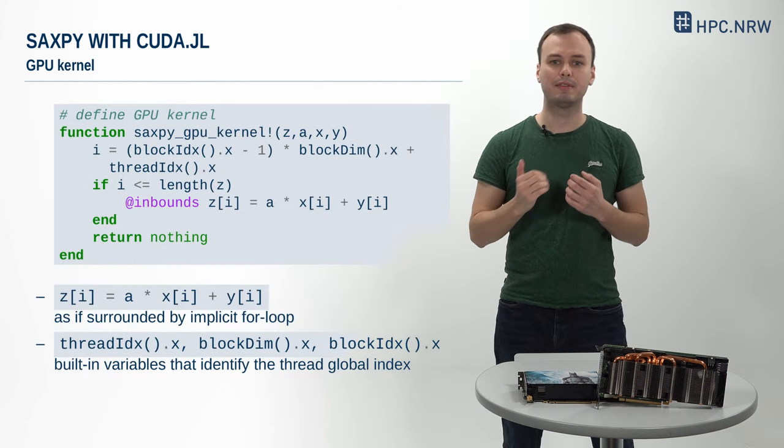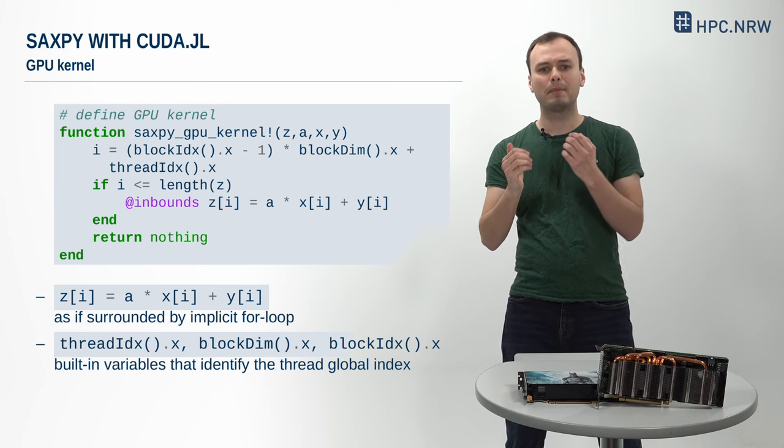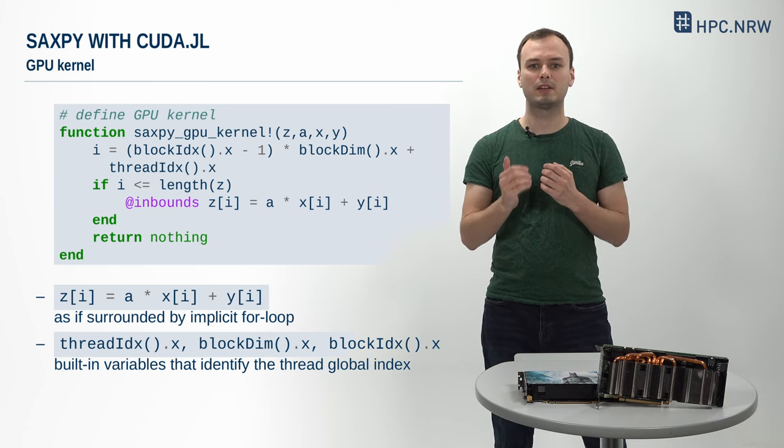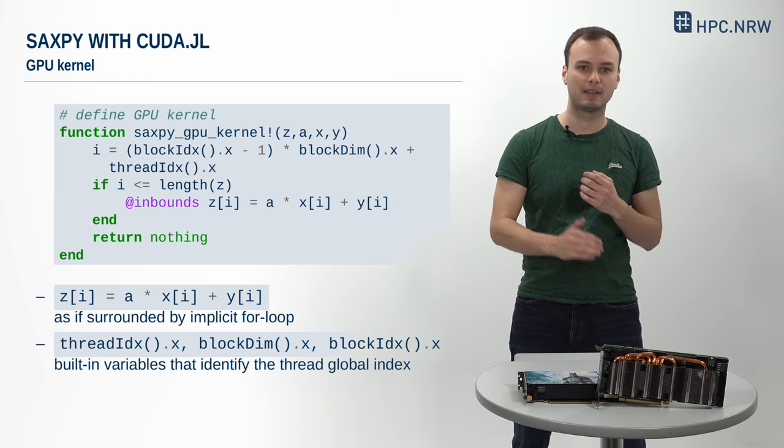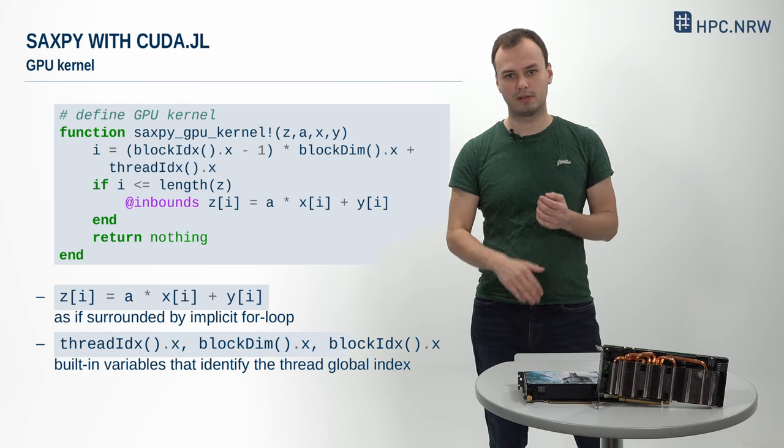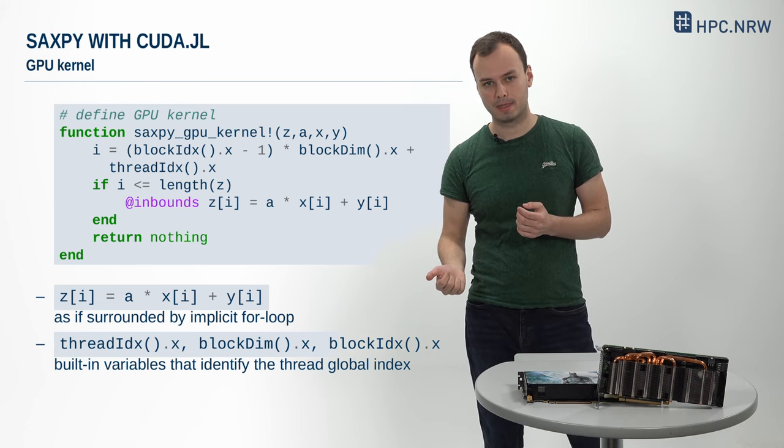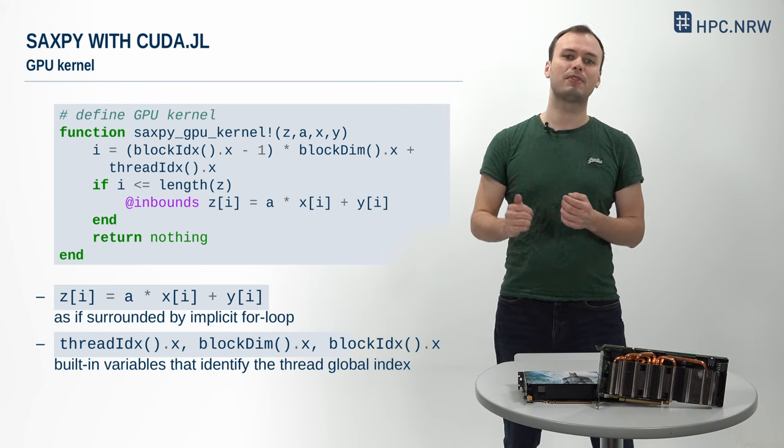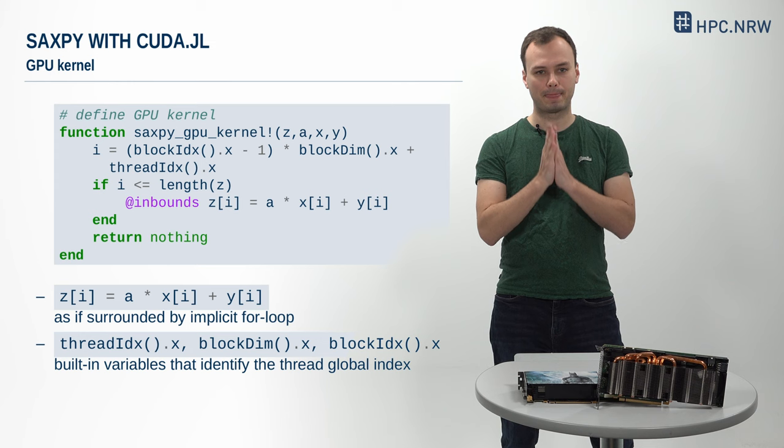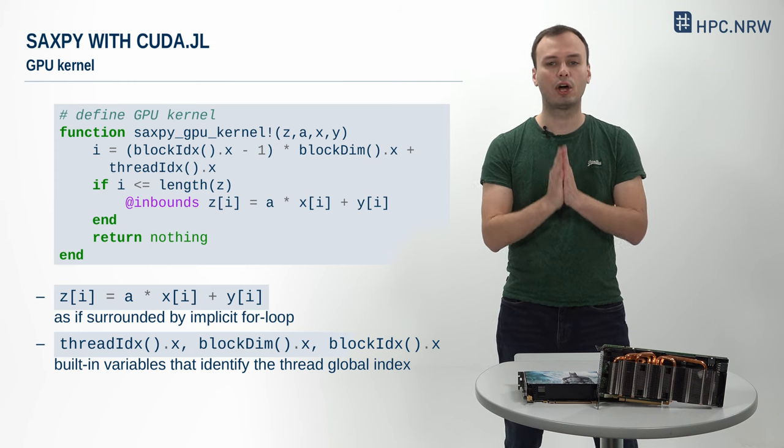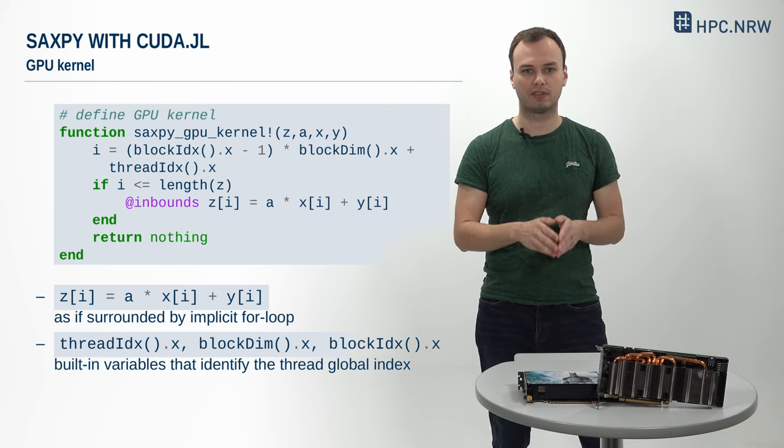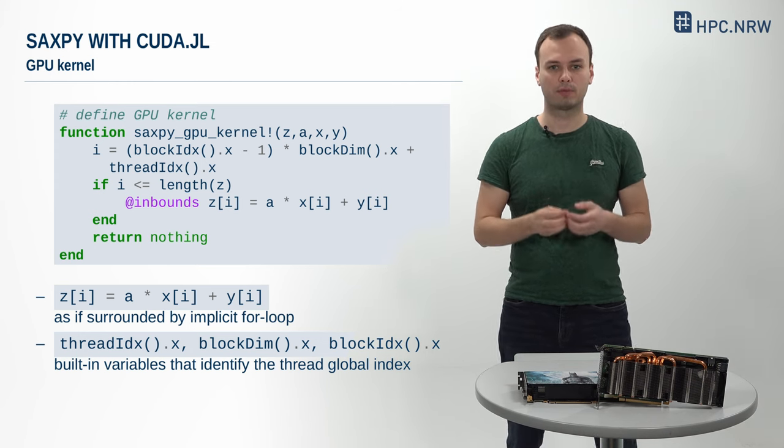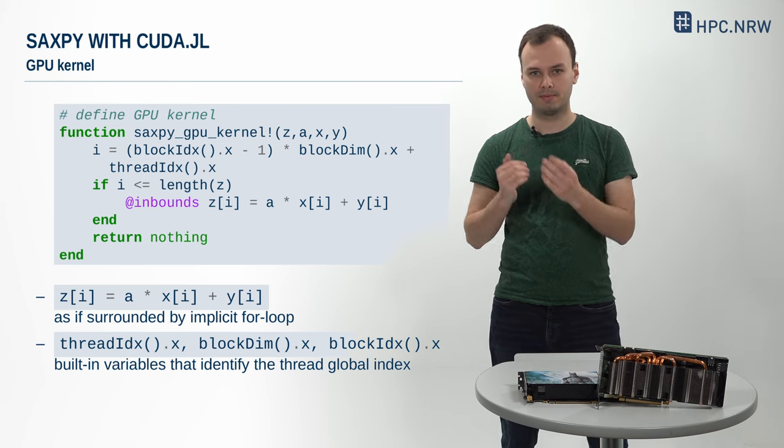While this high-level formulation is nice and easy, sometimes you might want to be more explicit and write a SAXPY GPU kernel manually. So, let's do this as well. As a reminder, a kernel is a data parallel function that is launched from the host and executed on the GPU.